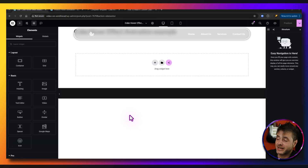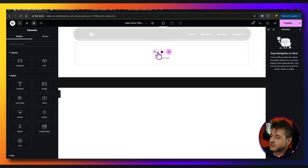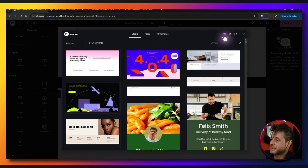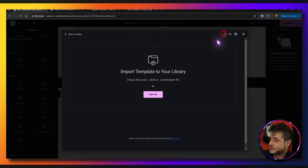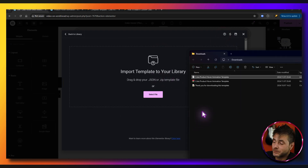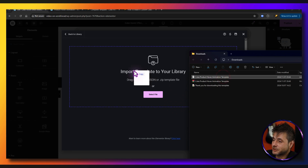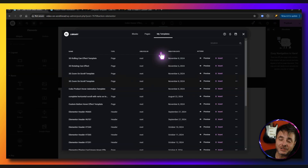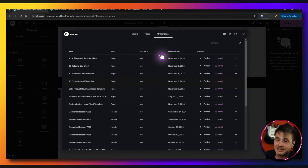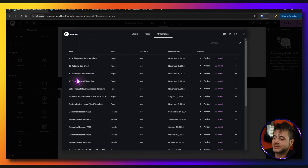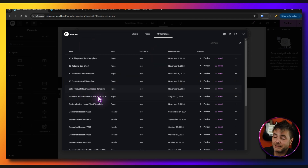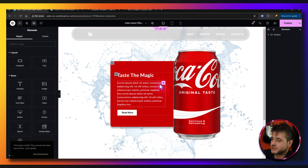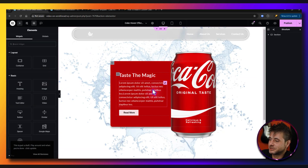On a new page, once you've had Elementor load up, click on the add templates button. The library will open — click the import template button. Drag the template file into the window, let go, and say continue. Give it a minute to import all the images. Once it's there, you'll see the Coke product hover animation template. Click insert and you're done — you can use it immediately.